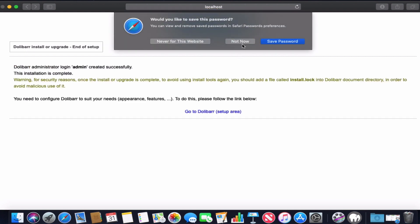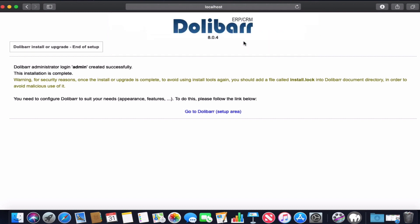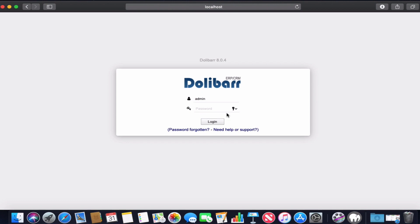We will go to the setup area where it will ask us to login into Dolibarr. Congratulations, you have Dolibarr installed. Thank you.